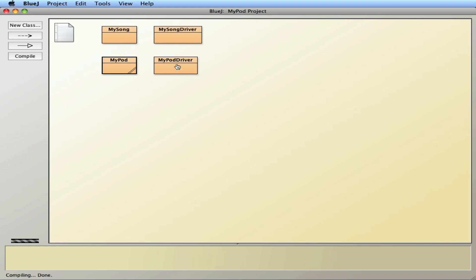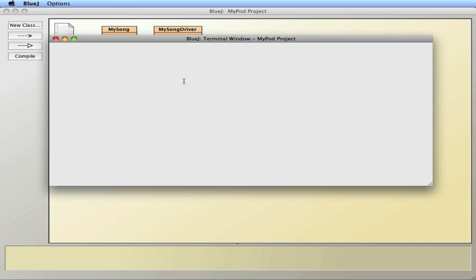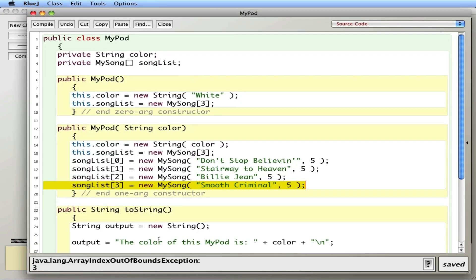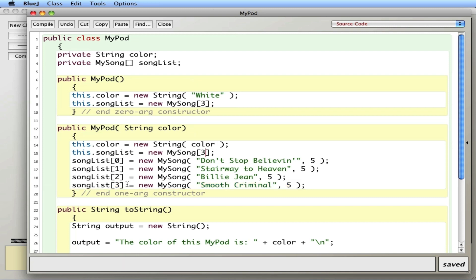But when I run it, I get an out of bounds exception because I only have three songs. This can only hold three songs and I'm trying to put a fourth one in. So that's a pretty bad error. I can't exceed the number three.